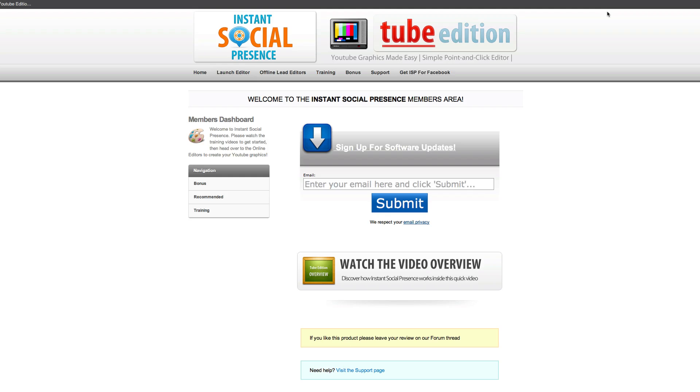Hey everybody, this is Ray the Video Guy, and today I want to show you a piece of software that's really got me excited, and it's called Instant Social Presence Tube Edition.